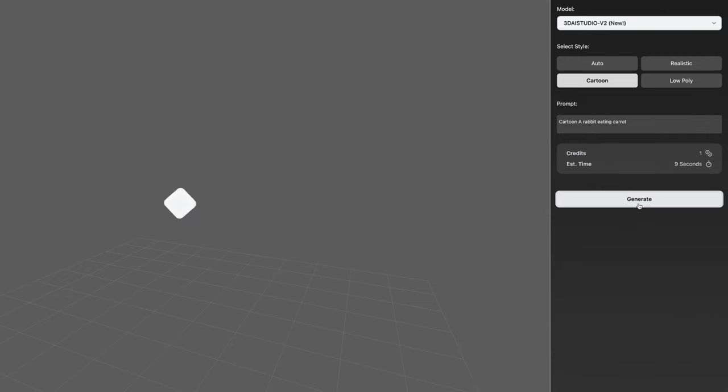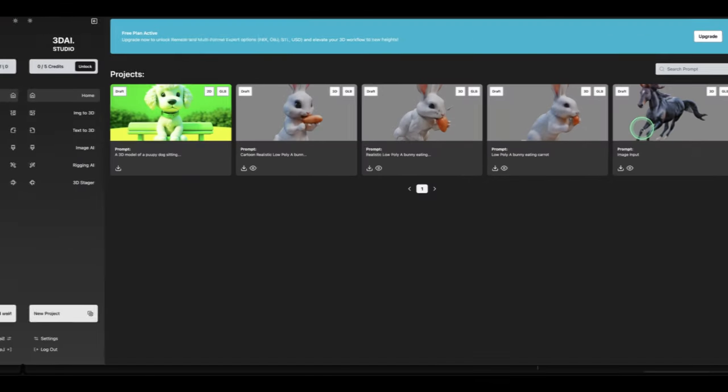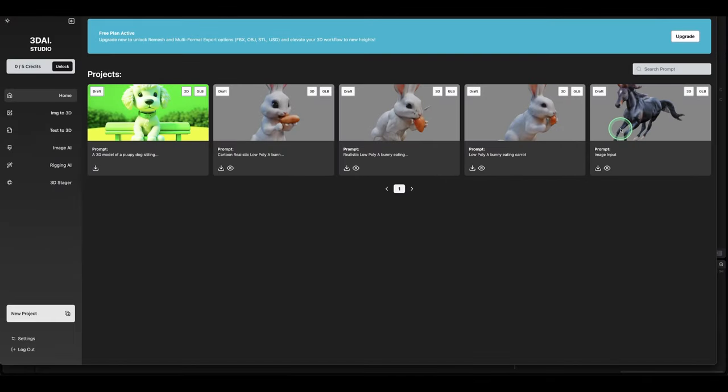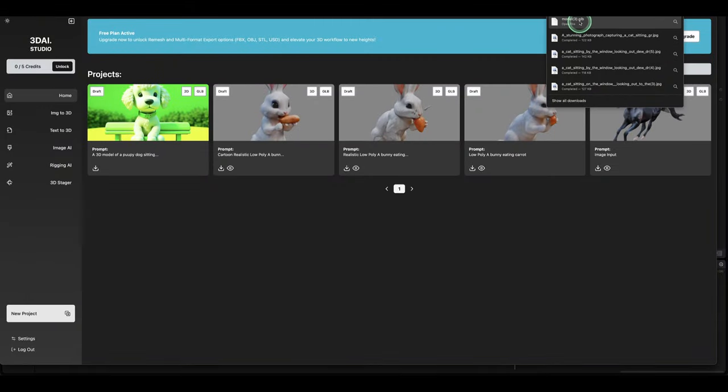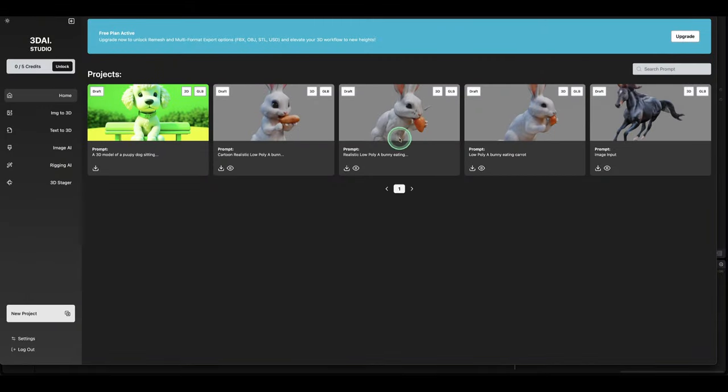Here's the model we just generated using the image of the horse. You can see here you just have to download from here. So you click here and you're downloading a GLB file. Then we have the rabbit here as well, so we can also download the GLB file from here.